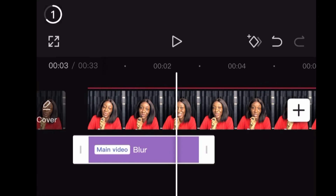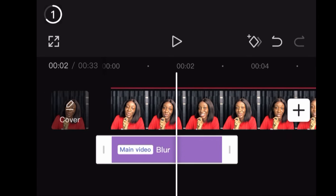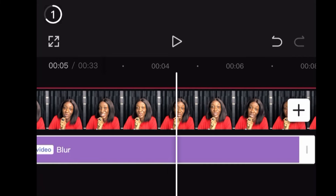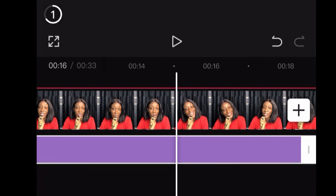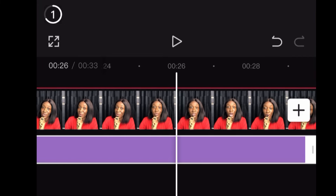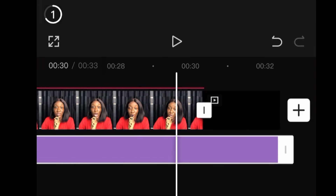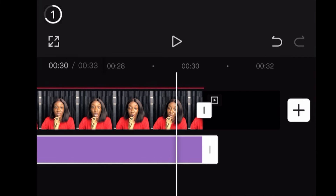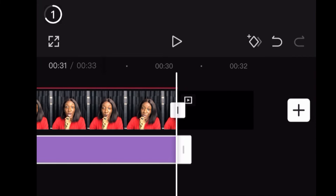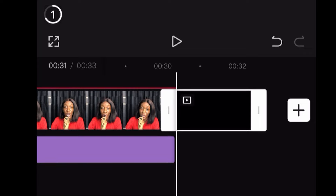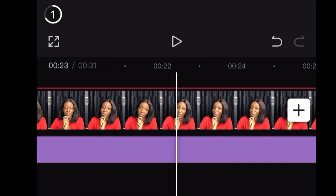After clicking on the Blur effect, you then extend it from the beginning of the video to the end of the video. It is very important to apply that effect from the beginning of the video all the way to the end of the video.